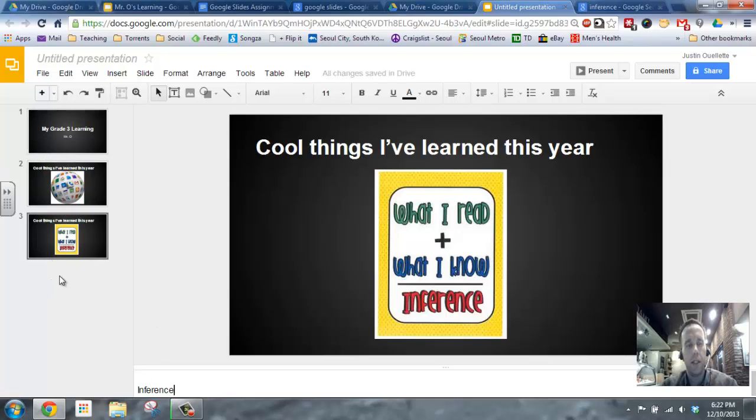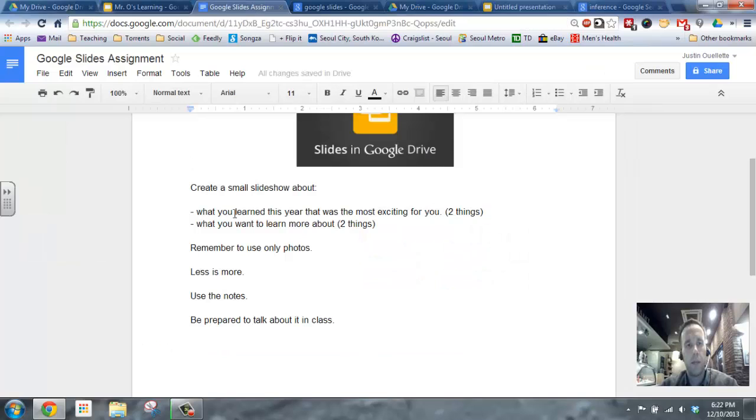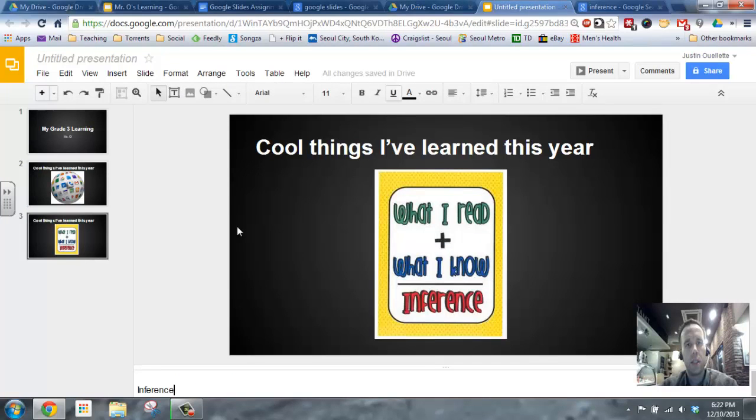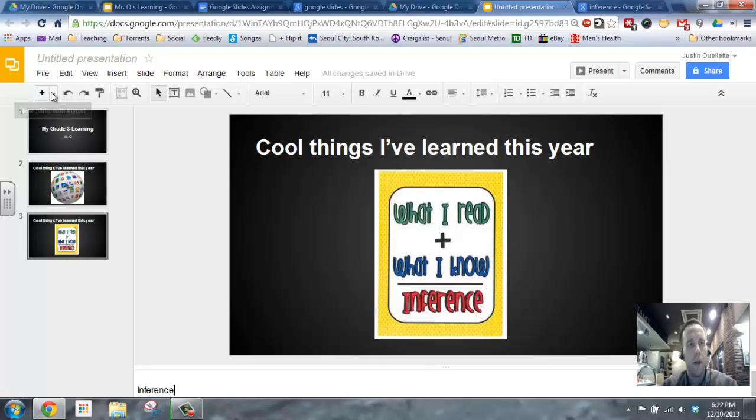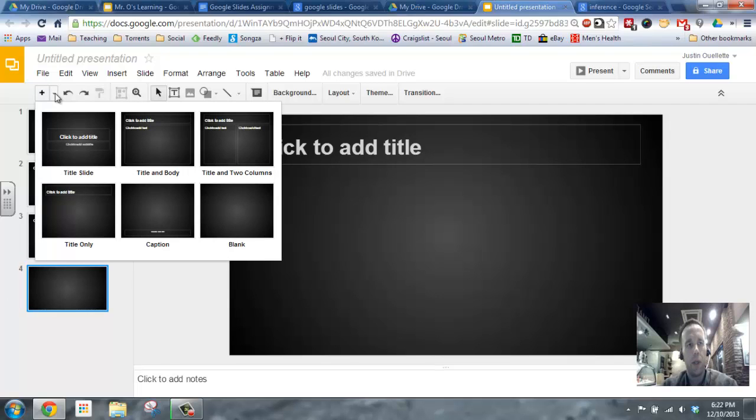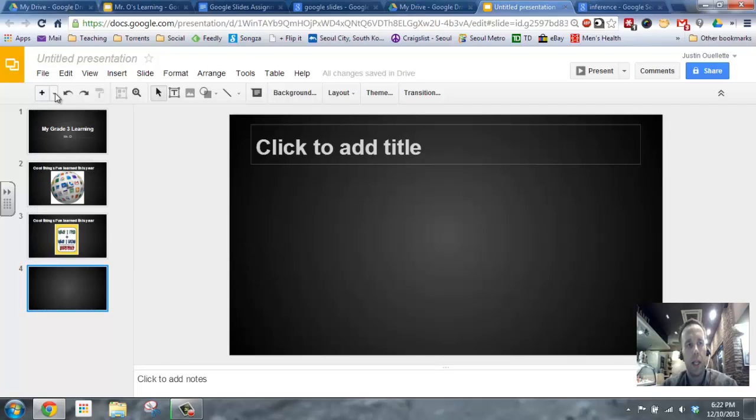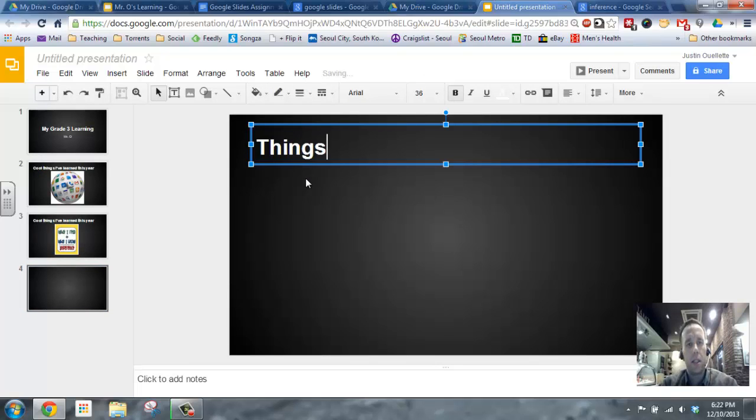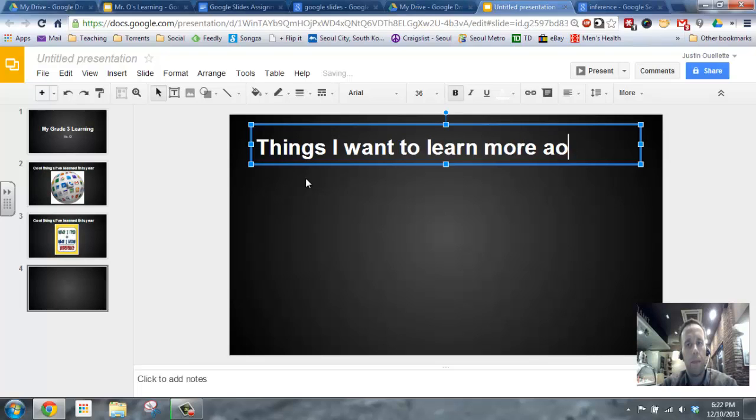So, the next thing I need to think about... So, I'm going back to my assignment here. I got my title slide. I got two things I learned this year. What do I want to learn more about? So, Mr. O definitely needs to learn more about Google scripts. So, what am I going to do? I'm going to add a new slide. So I can go here, and when I click on new slide, I think it sticks with the same format that was previous. If you want to do a different format, you can just click next to the arrow.